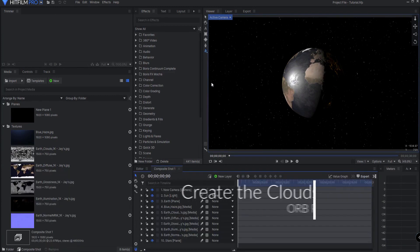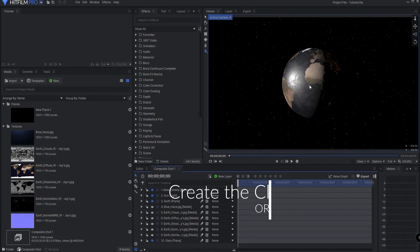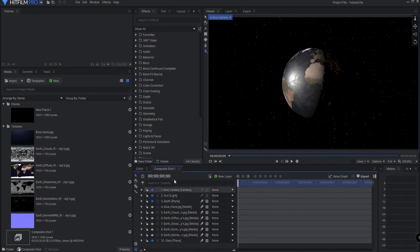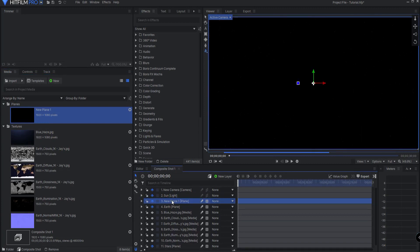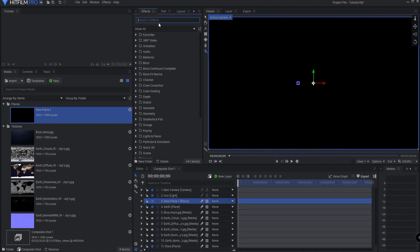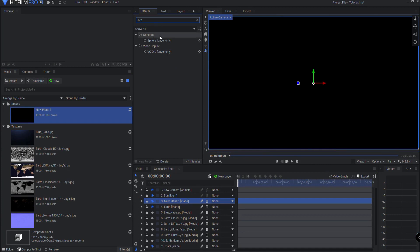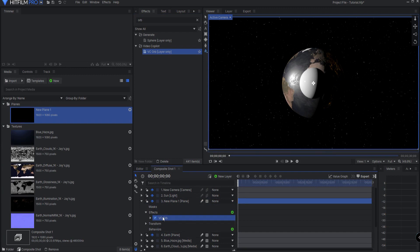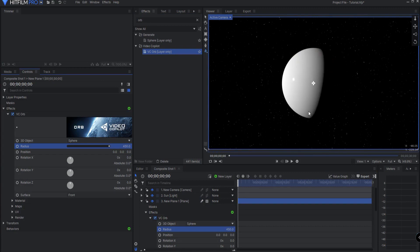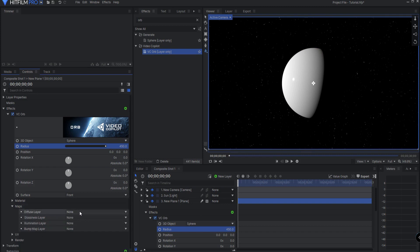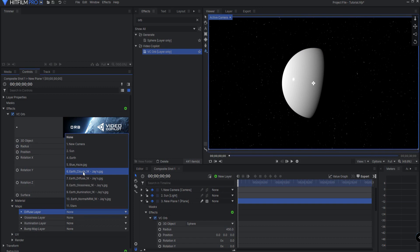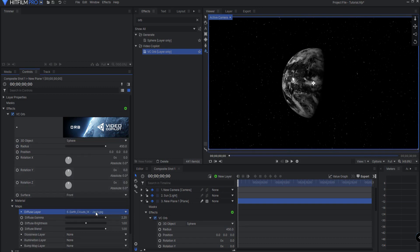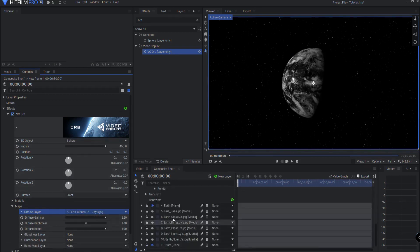Leaving off from where we were last time, I am now going to create the cloud layer that we will have surrounding the planet. To do this I'm going to drag a new plane in above Earth, and I am going to search for and find the Orb effect and drop it on that plane layer. You'll see that it is of course the wrong size, so if I double click on that I can go ahead and change the radius to 450, which is the size of the Earth. Now what I'm going to do is open up the maps and assign the diffuse layer to the earth clouds 1k jpeg.